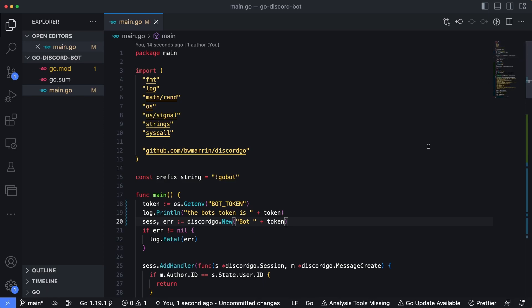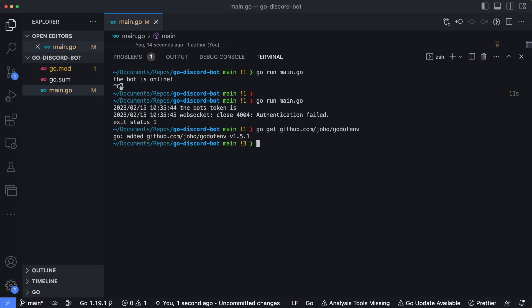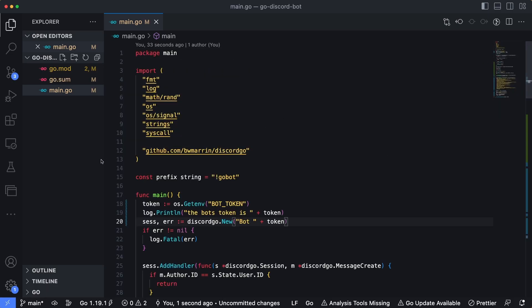So now let's go ahead and install that package that's going to let us import that variable from the dotenv file. We'll say, go get github.com/joho/godotenv and hit enter. Okay, it looks like that package was added, so we can close this out again.